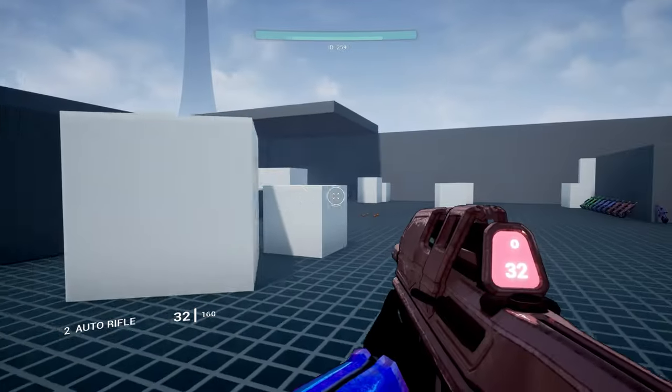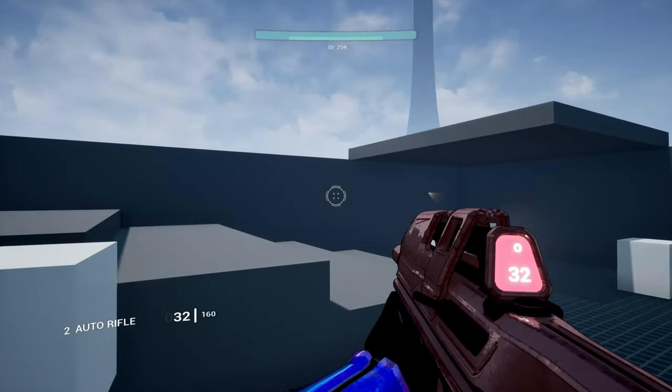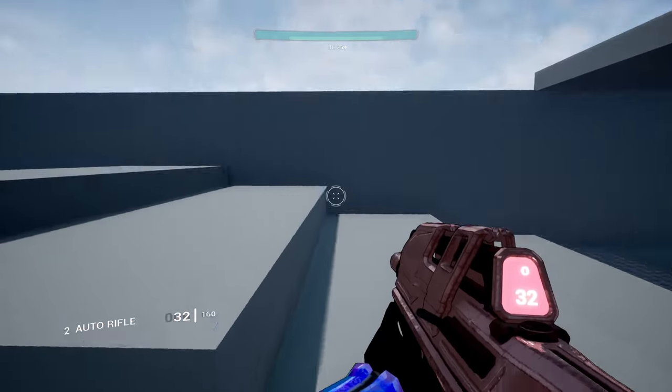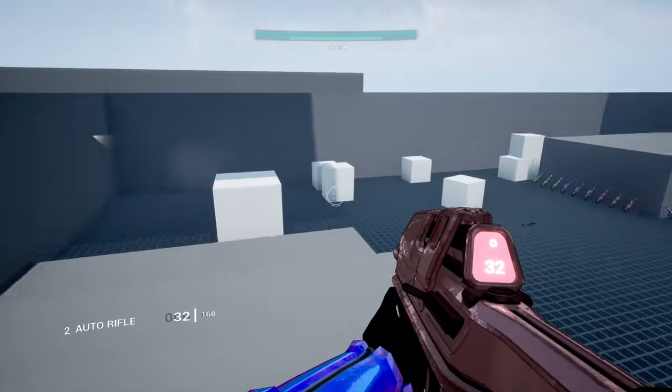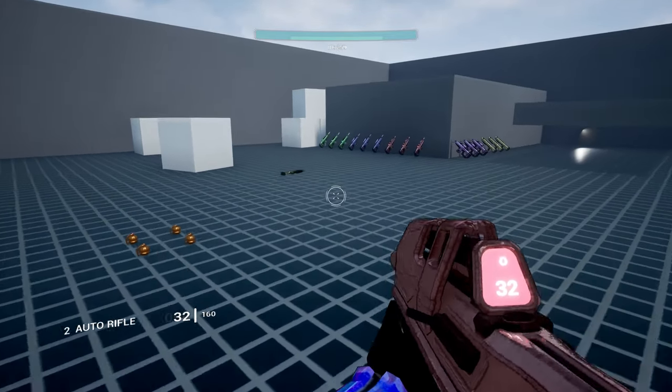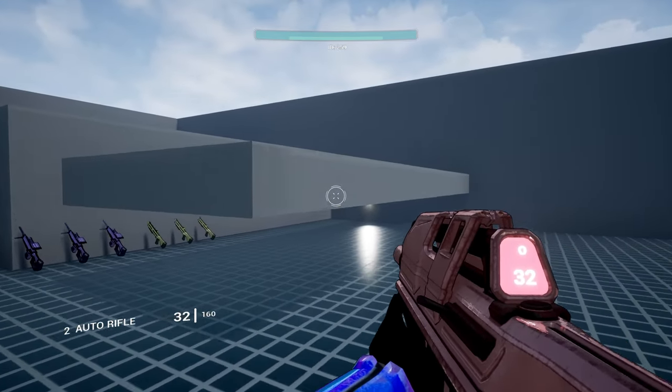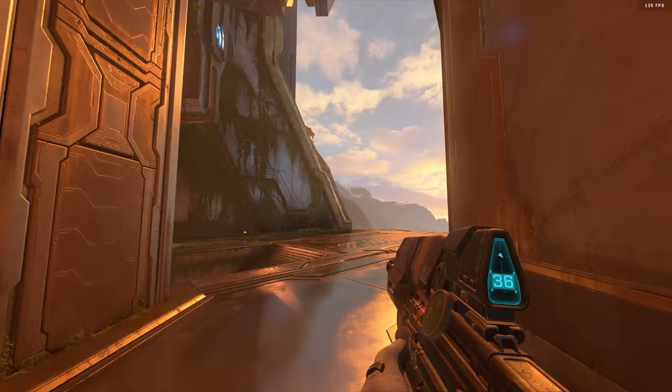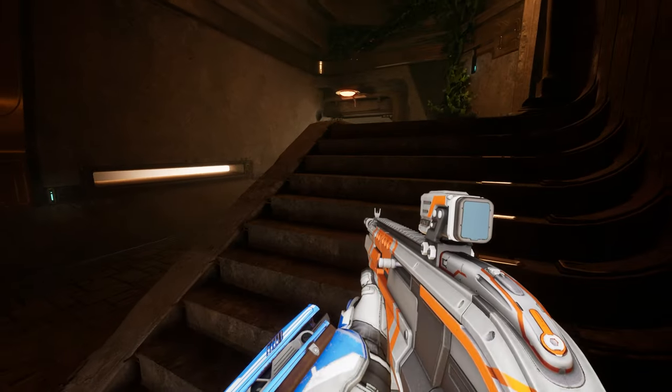How's it going everyone? The goal of this video is to get you set up to follow along with a series of videos I have planned explaining how to implement a smooth, juicy-feeling first-person player controller inspired by games like Halo, Destiny, and Splitgate.